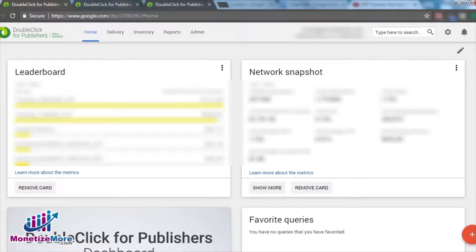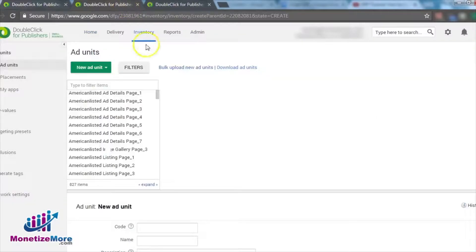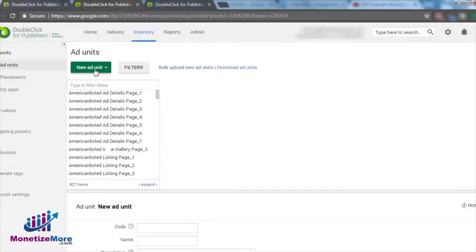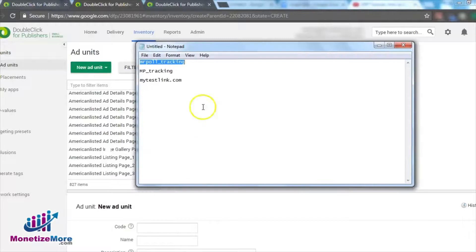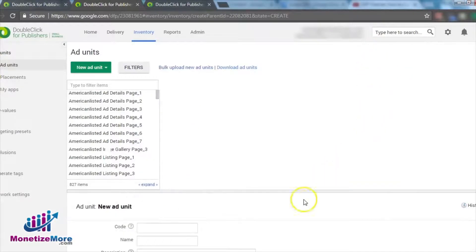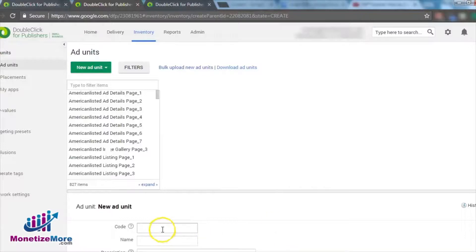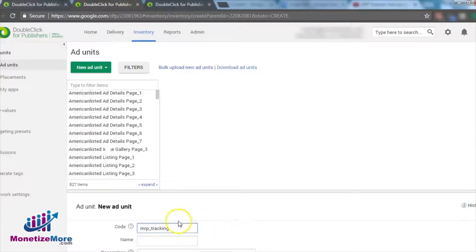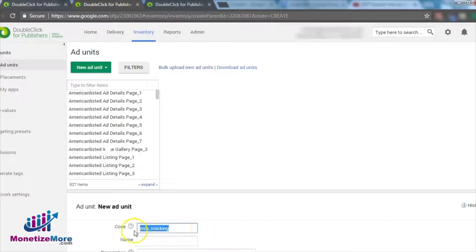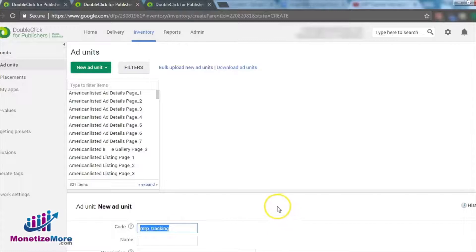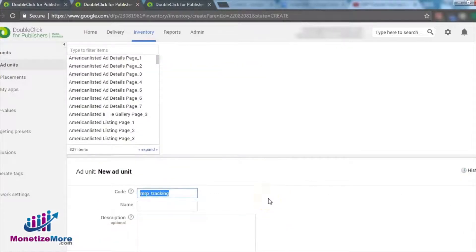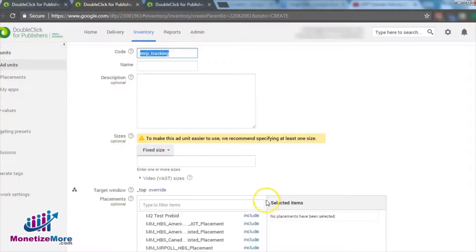The first matter of course is creating an ad unit that will be dedicated as your text link. Because the text link line items are entirely served by you, and not DFP, the ad unit you create now will only be used as a way to streamline reporting. Because this ad unit will be crucial for reporting purposes, we recommend you name it in a way that makes it easily distinguishable from other ad units in your reports. The naming convention that the Learn to Monetize More team prefers to use is website underscore tracking.